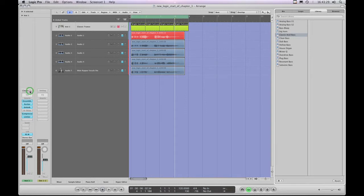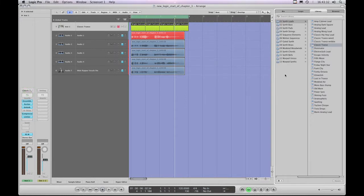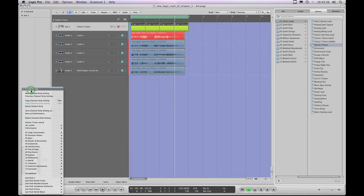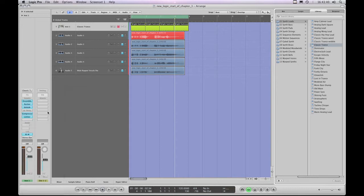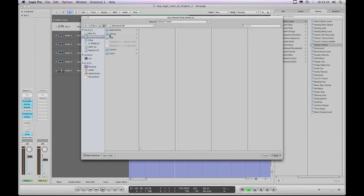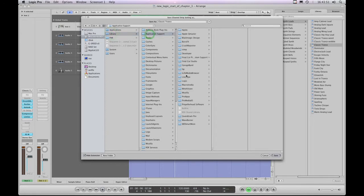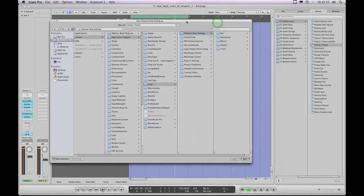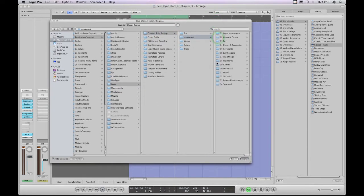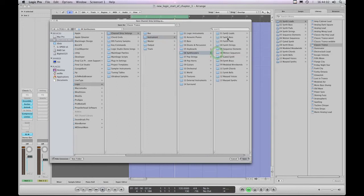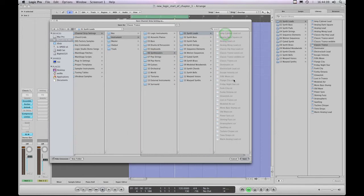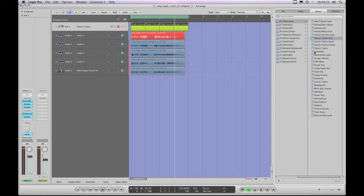All I have to do is highlight the upper outer container slot, which takes me into the library for entire channel strips for instrument tracks, then do 'Save Channel Strip Setting As.' Go to Macintosh Hard Drive — remember, we're putting it into the Logic library, not the user library — then Library > Application Support > Logic > Channel Strip Settings. It's an instrument channel strip so I'll go to Instrument, then Synth Leads. I'm going to call it not Classic Trance but 'Classic Trance Horn' because it sounds like a horn.